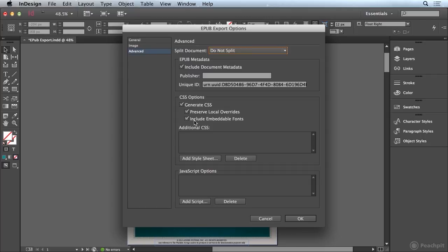And then we're also going to include embeddable fonts. And that's possible now with EPUB 3 we have a lot more support for the embedded fonts.